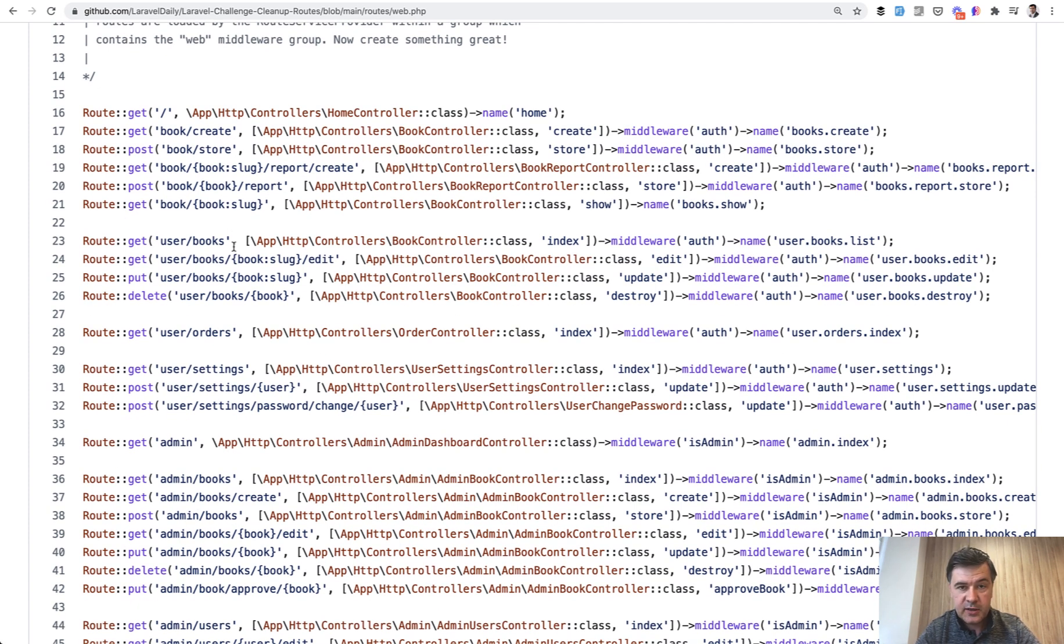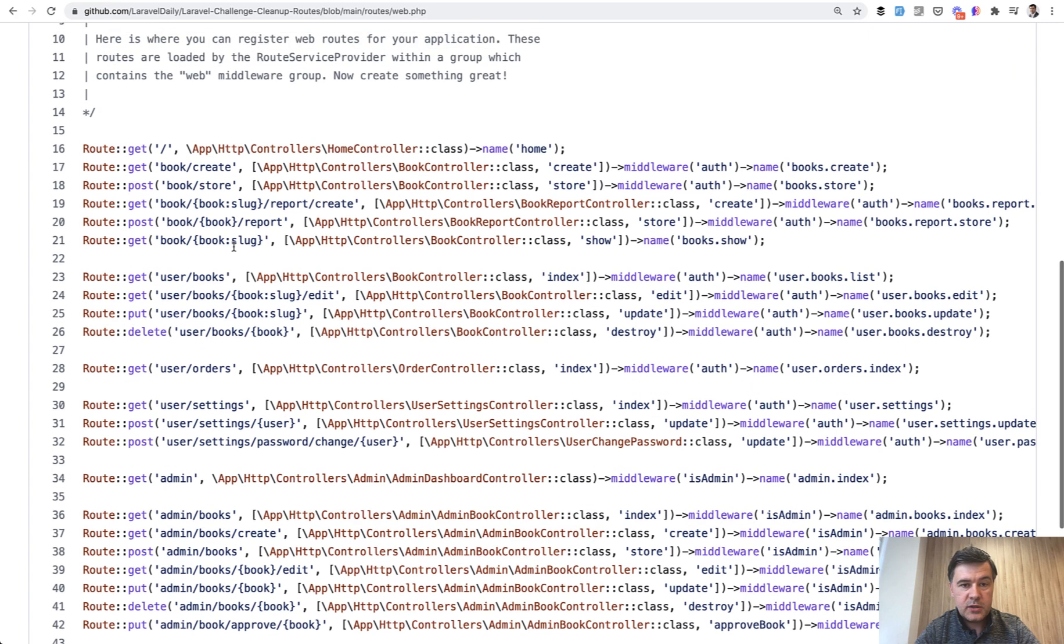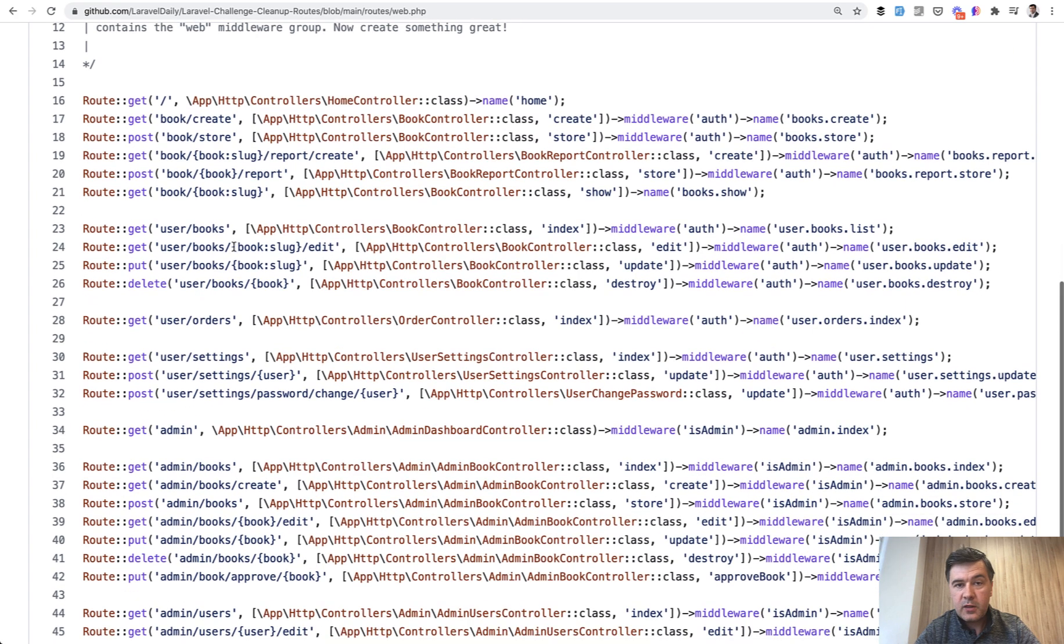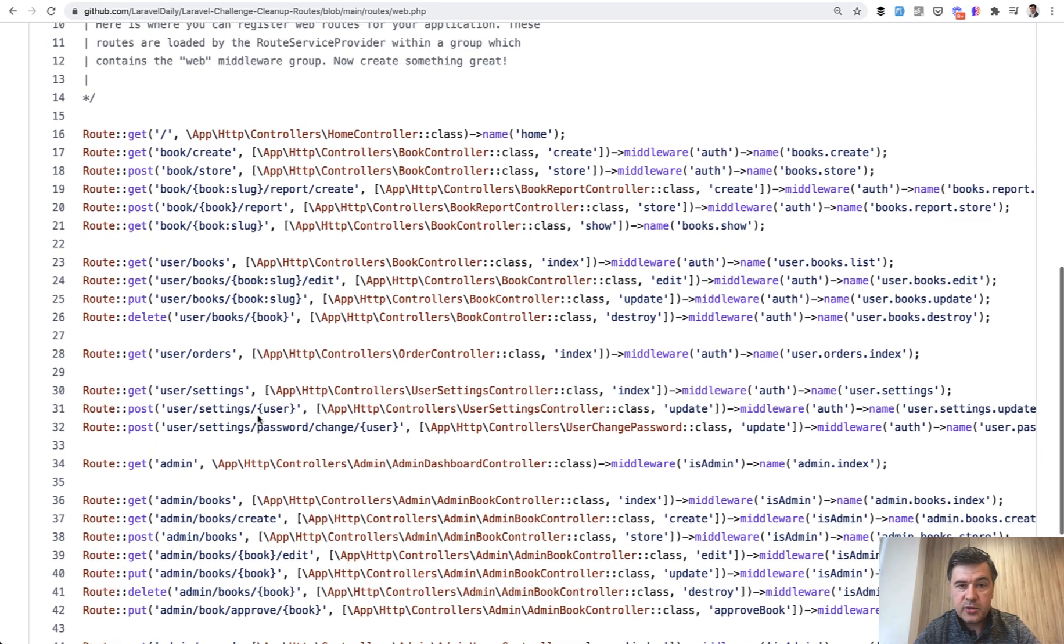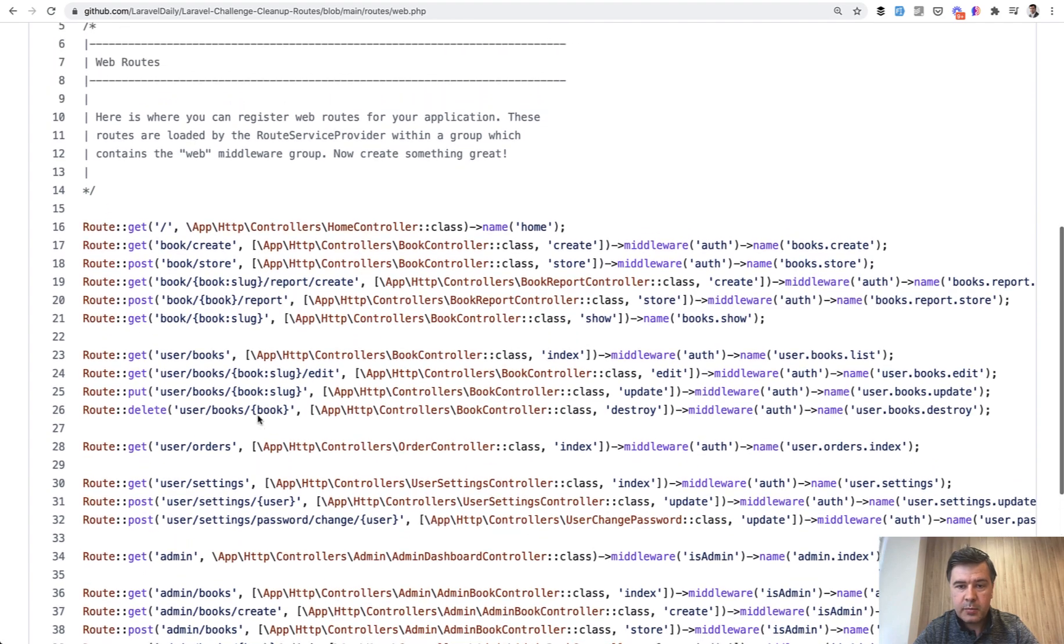So your task is to clean that file up with whatever knowledge you have, with whatever method you want to use. The goal is for it to be shorter and, of course, to not break the application.